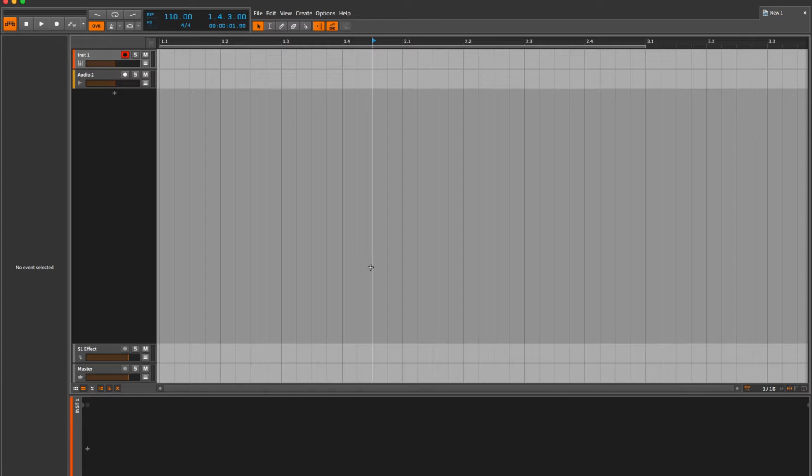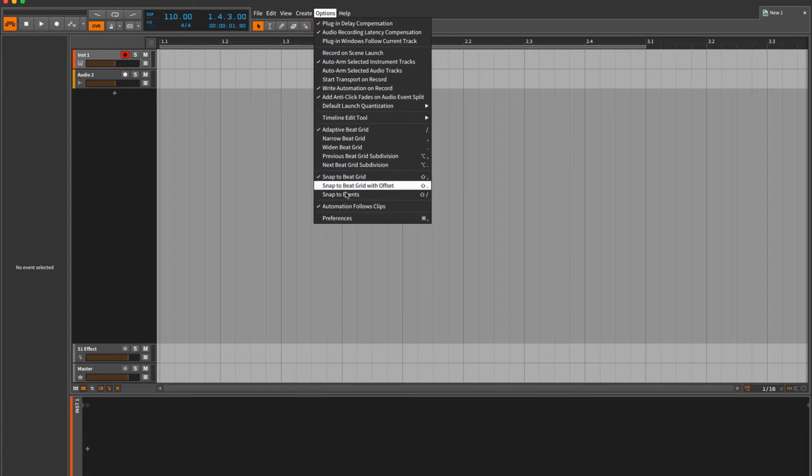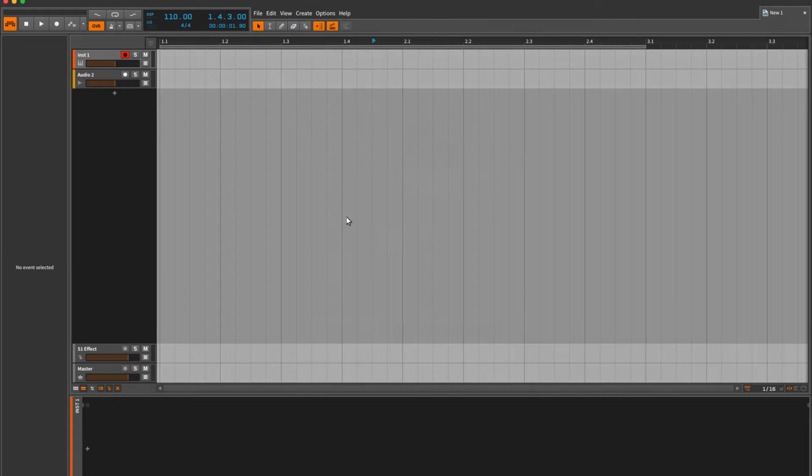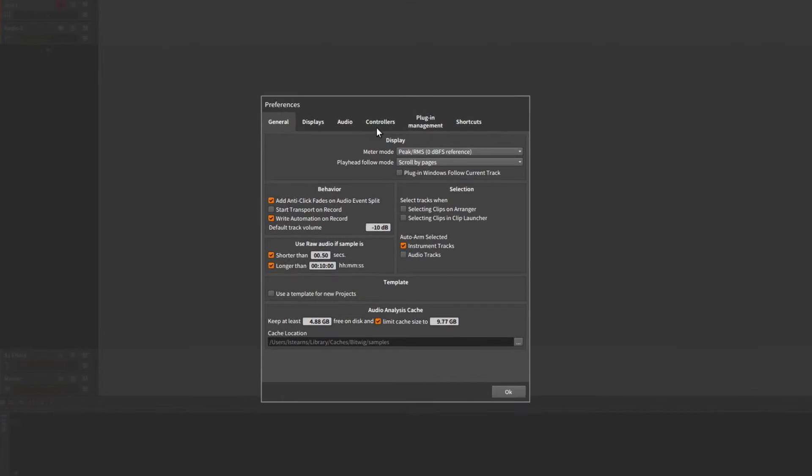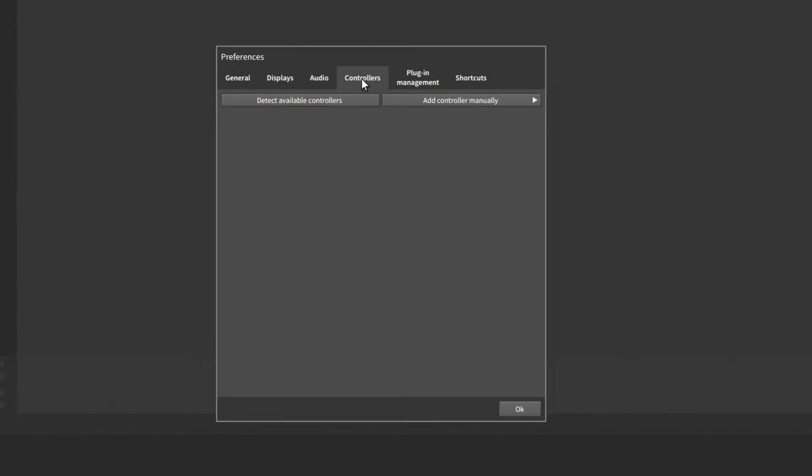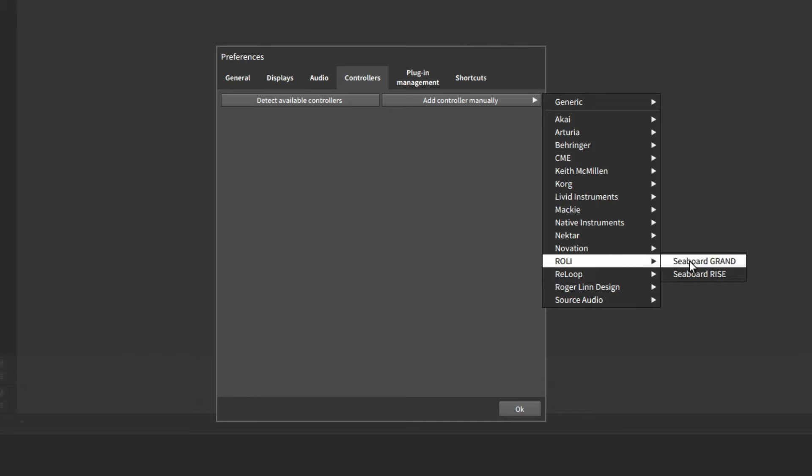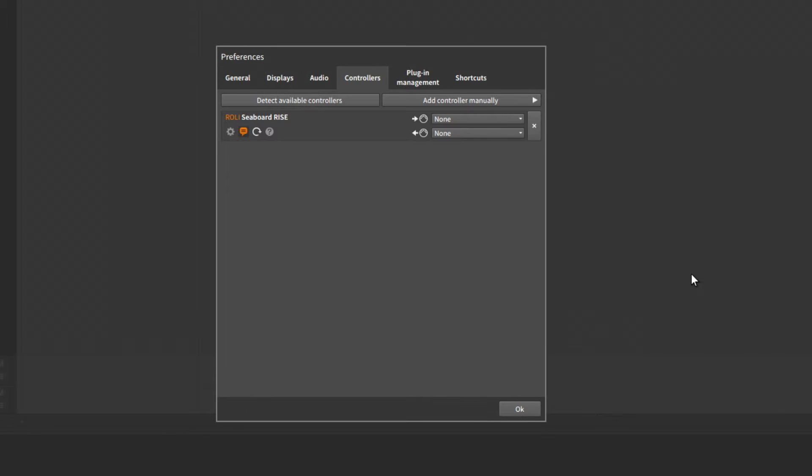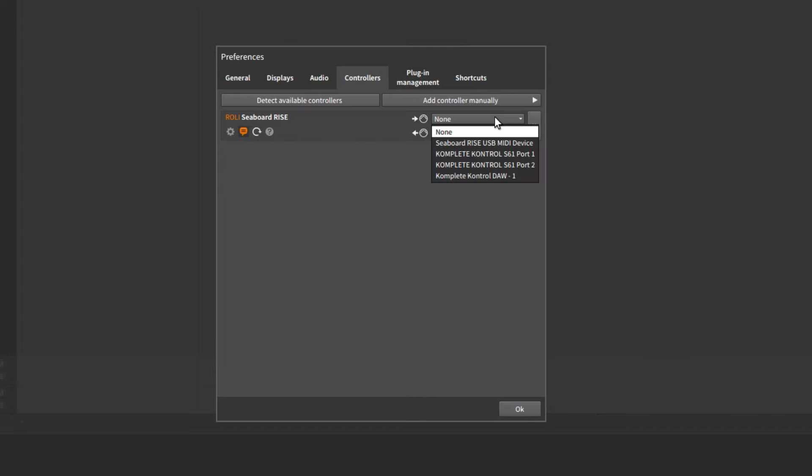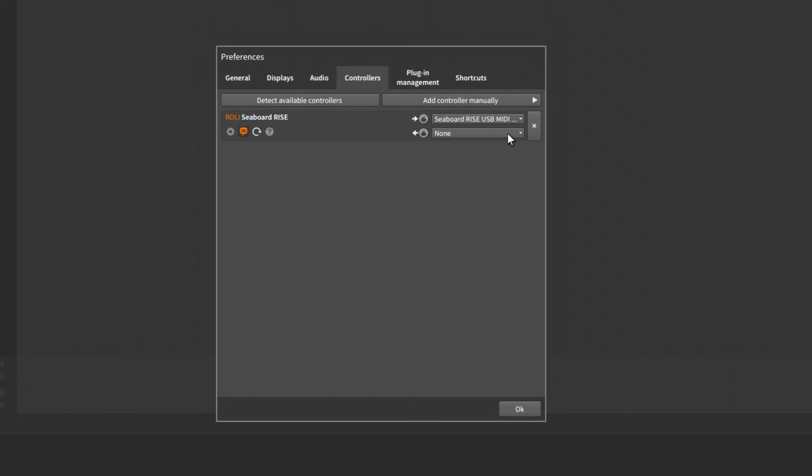We'll go to the Options and Preferences menu within Bitwig and then to the Controllers tab. If you already see the Seaboard here and you've already configured it, that's fine. If not, you may have to add the controller manually, navigate to the Rollie folder and choose Seaboard Rise. Once you've done that, you'll have to set the input and output ports. We'll set both of those to the Seaboard Rise.